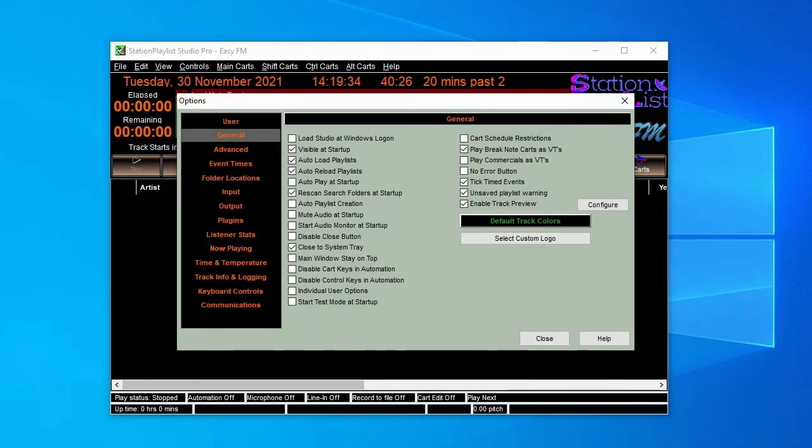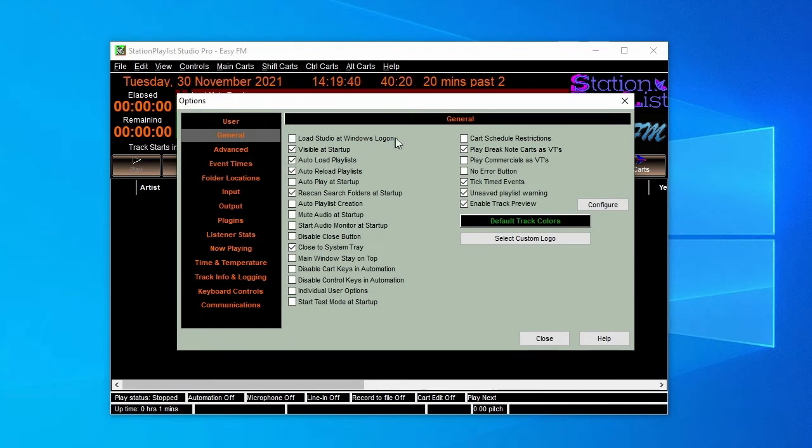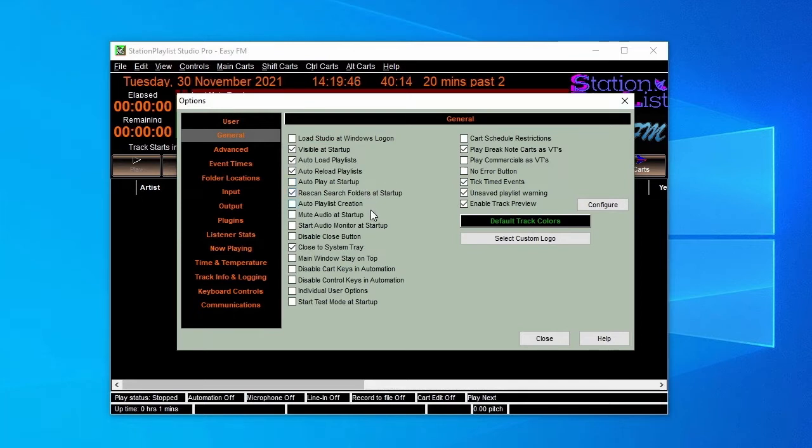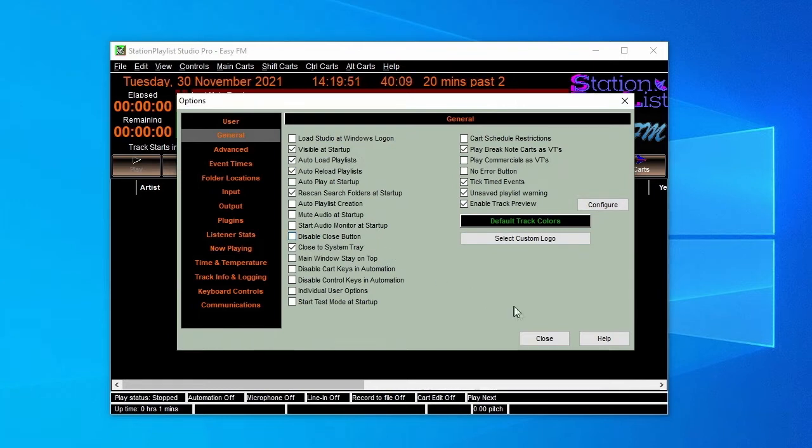For example, if the PC is a dedicated on-air machine operating 24 hours a day under automation, you'll want to tick Load Studio at Windows Logon, Visible at Startup, Auto Load Playlists, Auto Reload Playlists, and Auto Play at Startup.